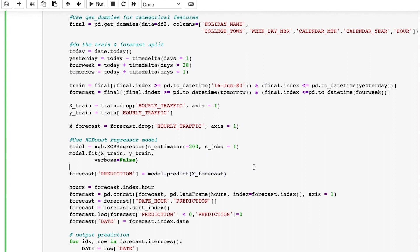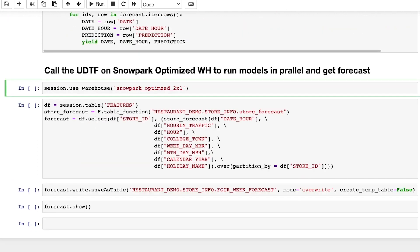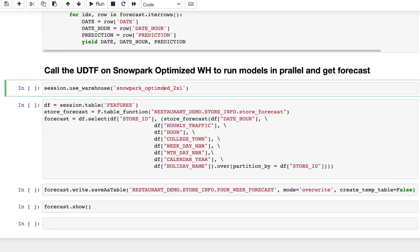And finally, I iterate through the predictions and return the output, the date, hour, and prediction, which is a forecasted foot traffic per store.